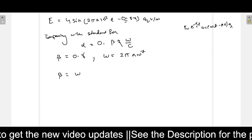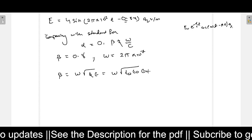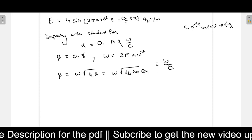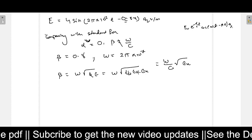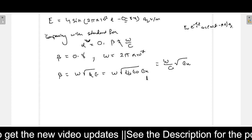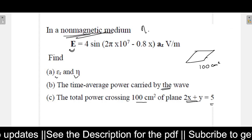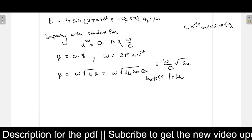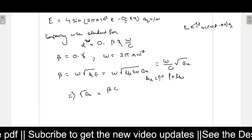You know that beta equals omega times root of mu epsilon, which equals omega times root of mu naught times epsilon naught times epsilon r, since mu r equals 1 for a non-magnetic medium. That simplifies to omega over c times root of epsilon r. Since the medium is non-magnetic, mu r equals 1, so eta r equals eta naught, meaning only mu naught is used. Therefore, root of epsilon r equals beta times c divided by omega.